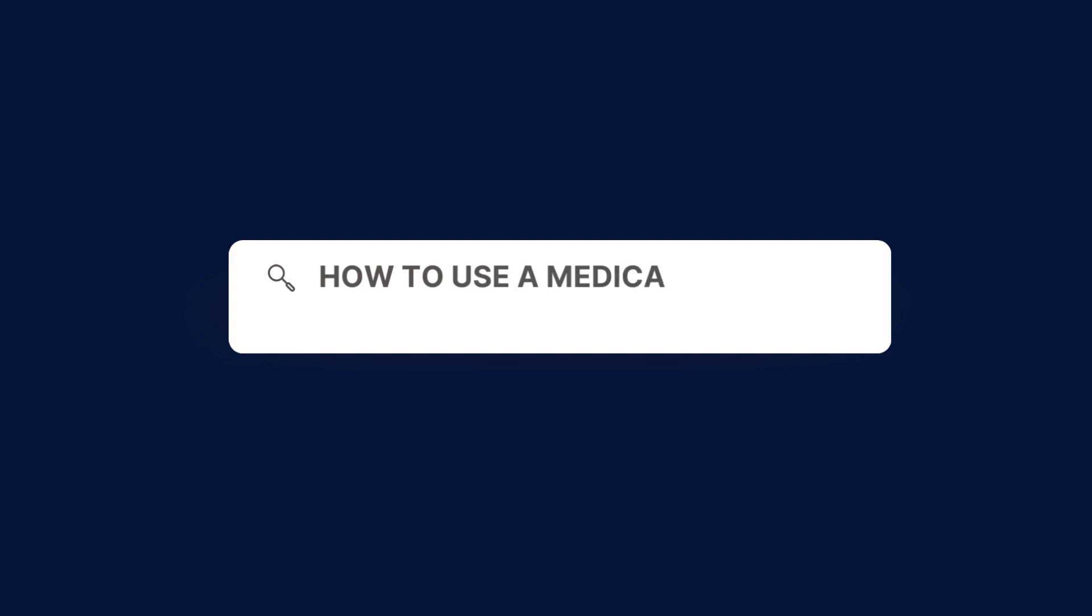To use a medical consent form for minors, follow these steps. Download our medical consent form for minors off our CarePatron platform, which you can find in the description.